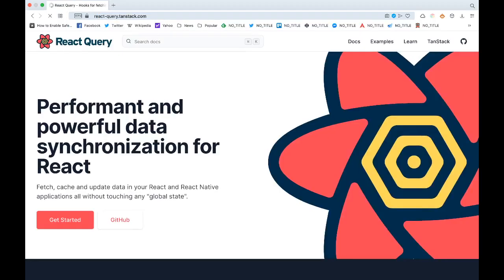If you never used React Query before, React Query is just a simple way that you can manage your server-side state. For example, you can manage all the state that you get from your asynchronous data calls from REST API or any kind of third-party APIs. You can manage that really easily using React Query without having them in a separate global state like Redux or Context.